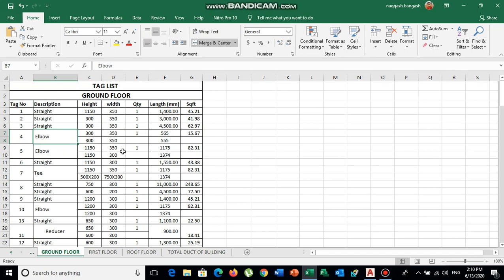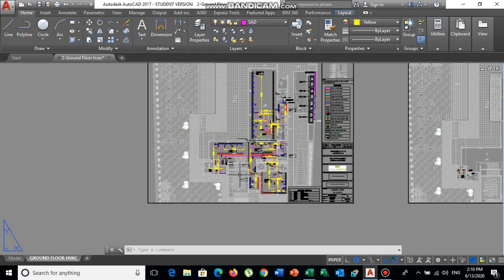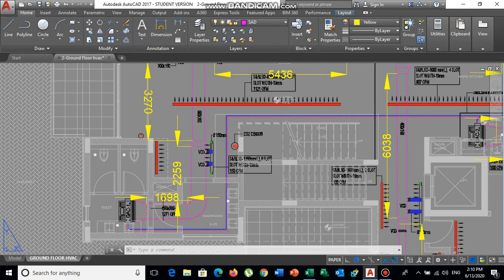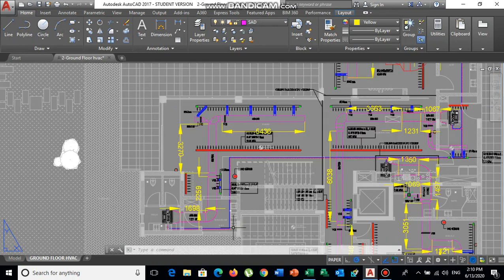I provide this tag list to the supplier, so the supplier will provide the duct according to this tag list. He will mark tag number one, tag number two, and so on directly on the duct pieces, so we can easily install them and guide our supervisor during installation.